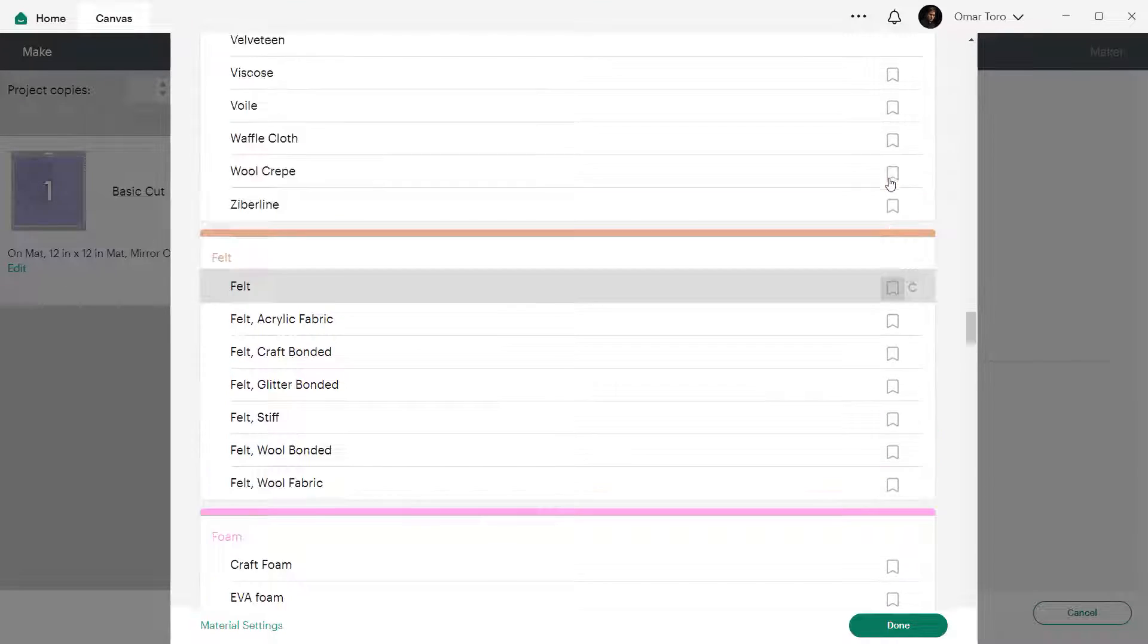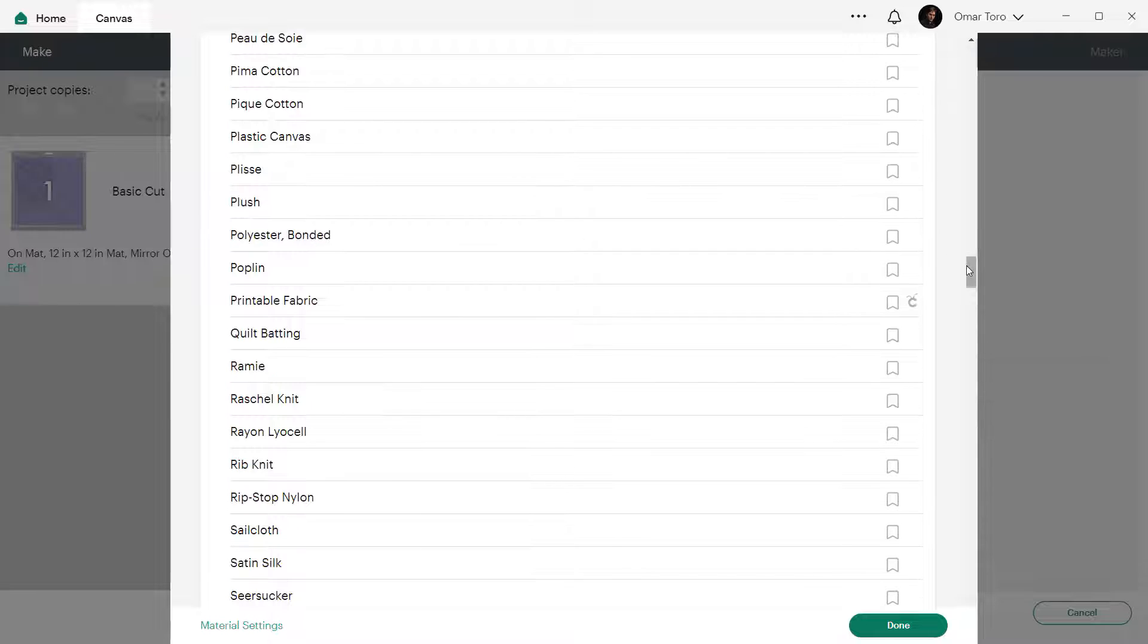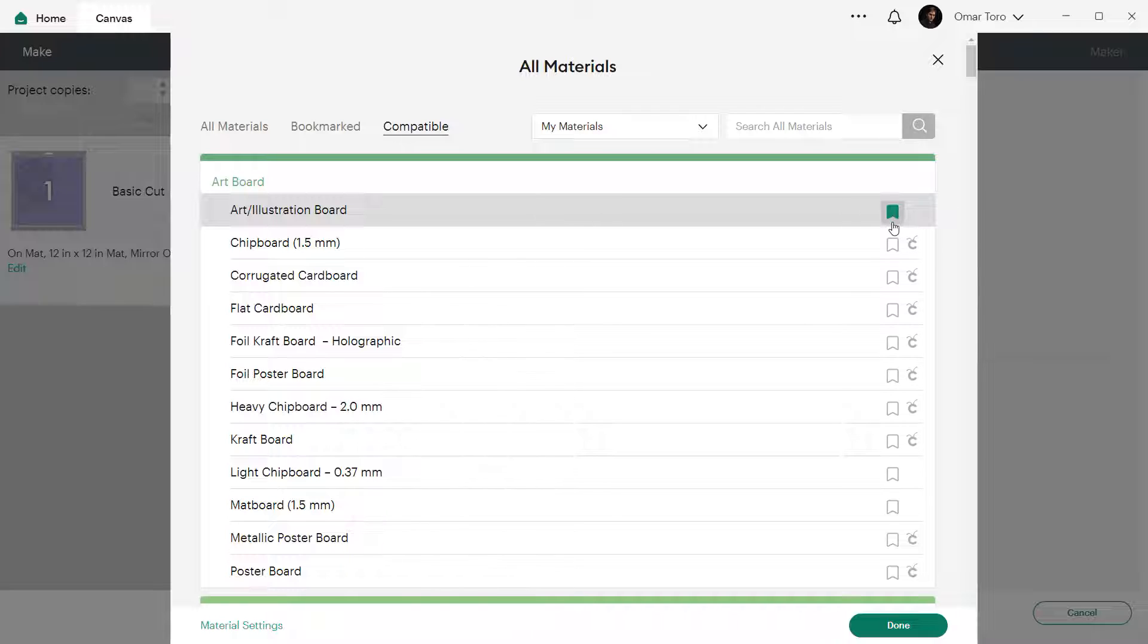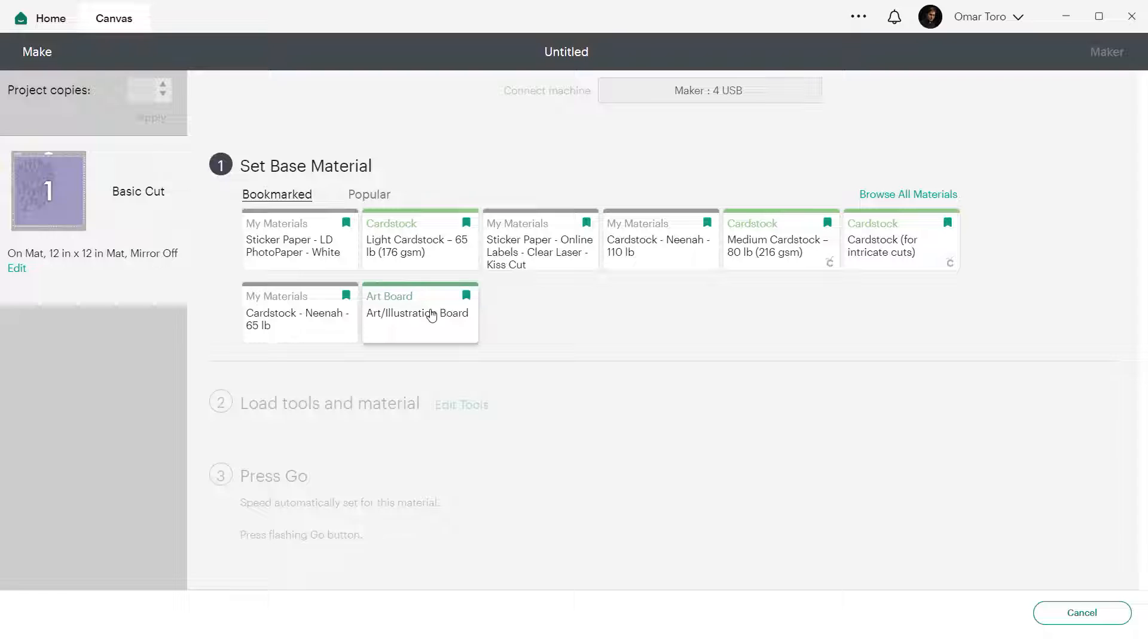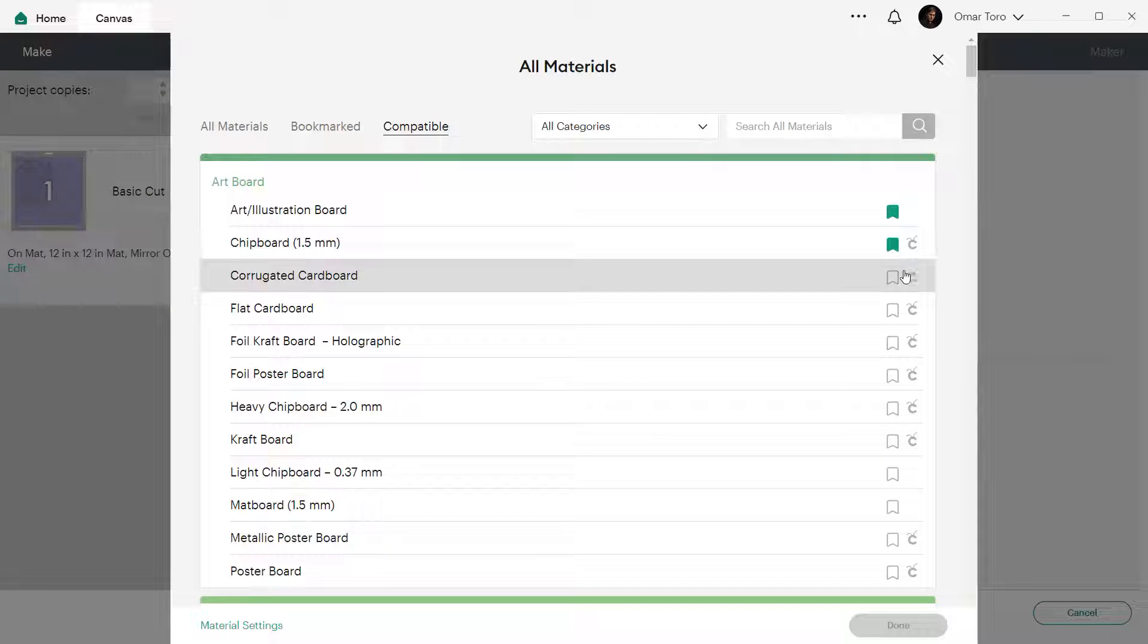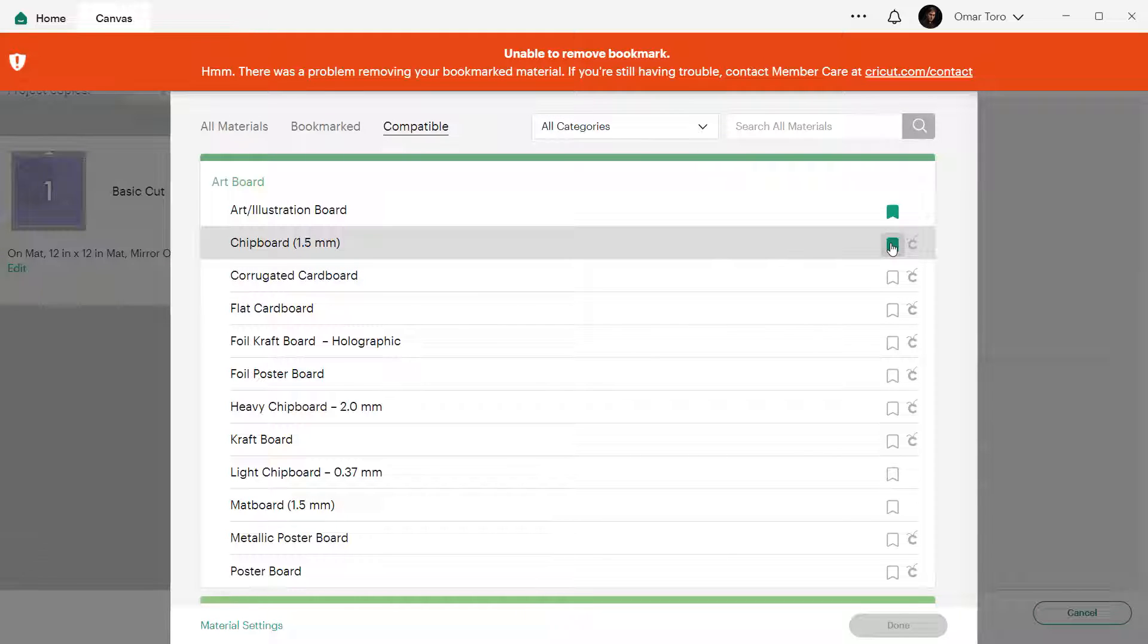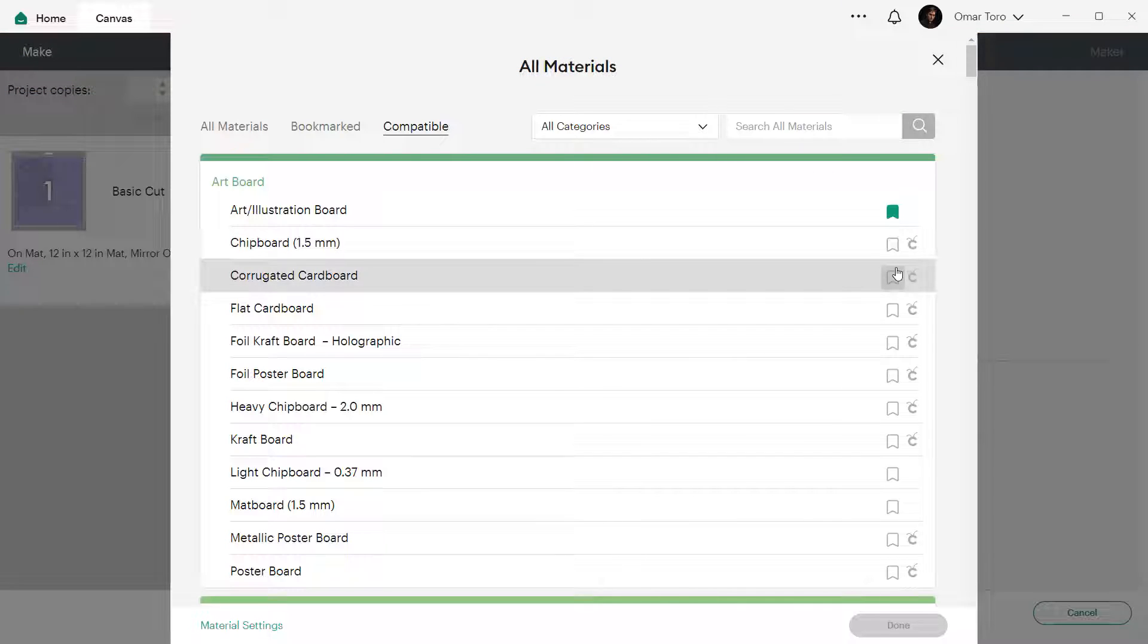To bookmark a setting, just click on the flag and then you can click outside the materials pop-up window. You should see the selected materials in the bookmarked tab. Please know that you can choose a limited number of materials for this tab. In my case is 9. If you want to add a new material after that, you will get an error message. If you do get that error, you will need to delete one of the previously created bookmarks before selecting a new one.